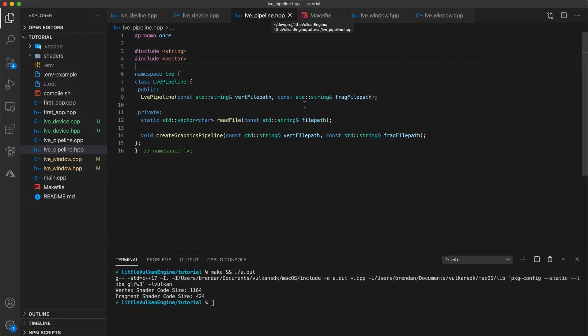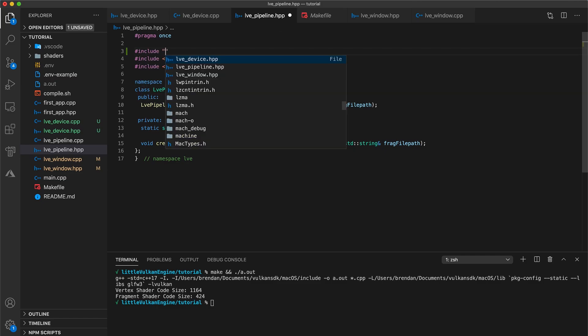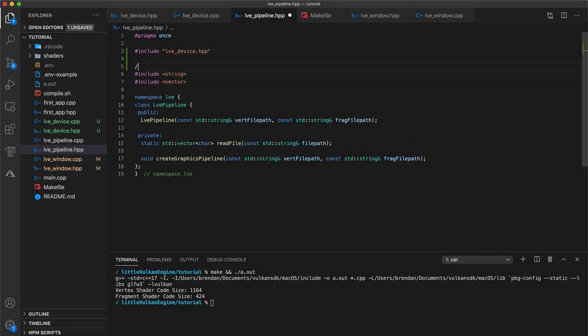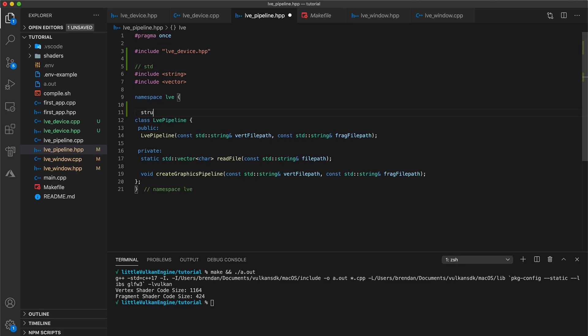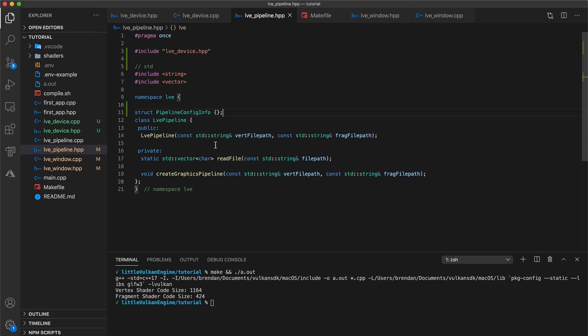Now navigate to your pipeline header file and then include your device class. Next, we're going to create a struct to help us organize some data we will use to configure our pipeline. So in your namespace, but outside of the class, add a struct called pipeline config info. This is going to contain the data specifying how we want to configure our pipeline. The reason we're pulling this information out of the pipeline class is that we want our application layer code to be easily able to configure our pipeline completely, as well as to share that configuration between multiple pipelines. So just leave this struct empty for now and we'll come back to it later.